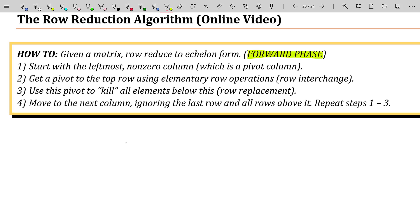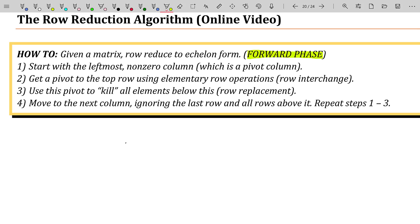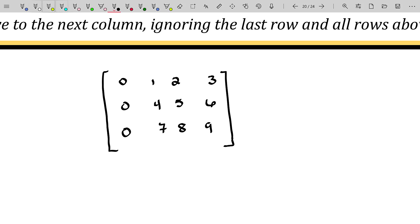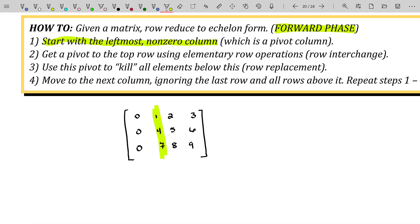So how does it work? Given a matrix and asked to row reduce to echelon form, we first start with the leftmost non-zero column. Once we have a leftmost non-zero column, you're guaranteed that that is a pivot column. For example, in this case right here, the leftmost non-zero column would be this column — that would be our first pivot column. Generally speaking, you're not going to run into a matrix where the first column is all zeros, but that's just to showcase the idea. So start with the first leftmost non-zero column; that's going to be a pivot column.